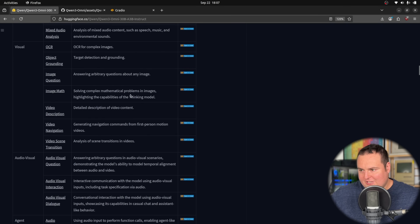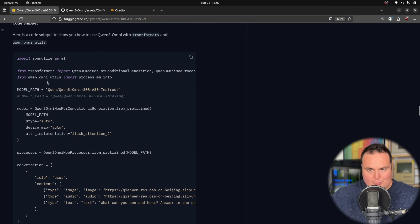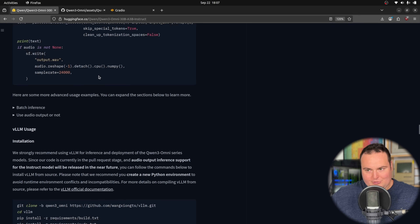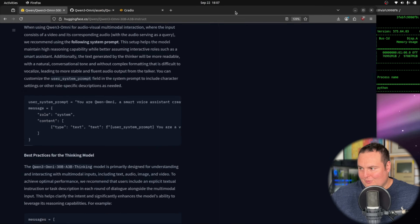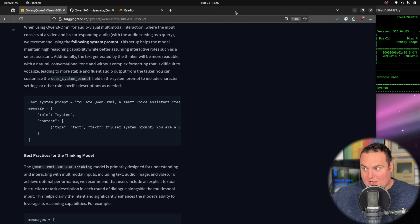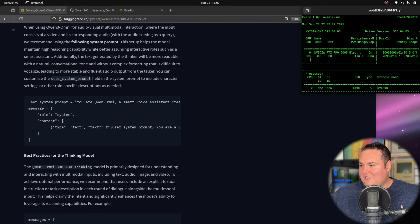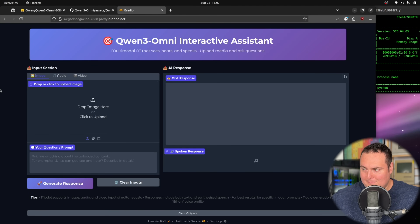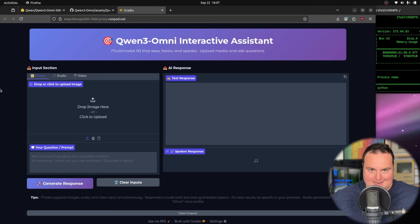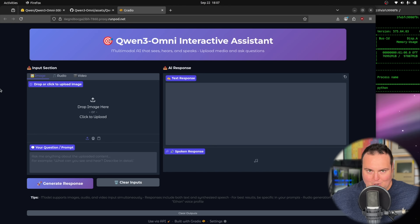Beyond that, there are cookbook examples and quick-start code snippets to run it using Transformers, or with VLLM if you prefer. Regrettably, I can't give detailed information on how fast this runs because for today's setup, while I am using an RTX Pro 6000 Blackwell set up on RunPod with a public web interface, I was not able to get flash attention working. So keep in mind this will be a bit slower than one would actually get in a properly set-up environment.